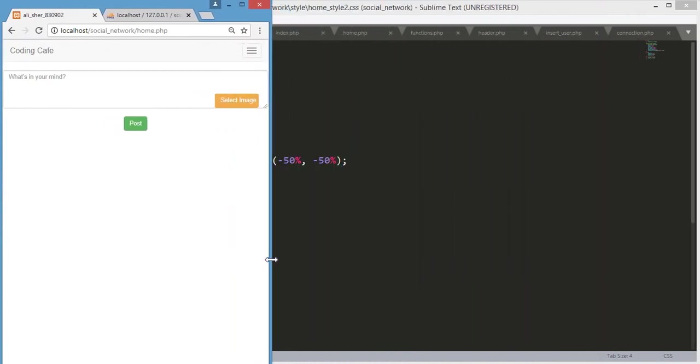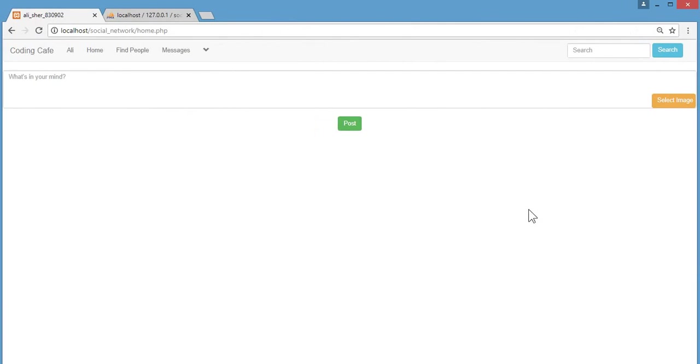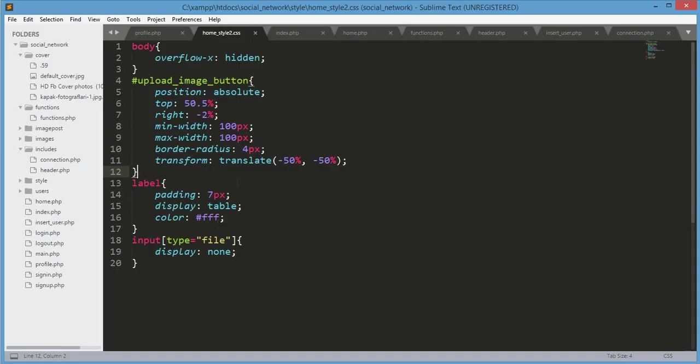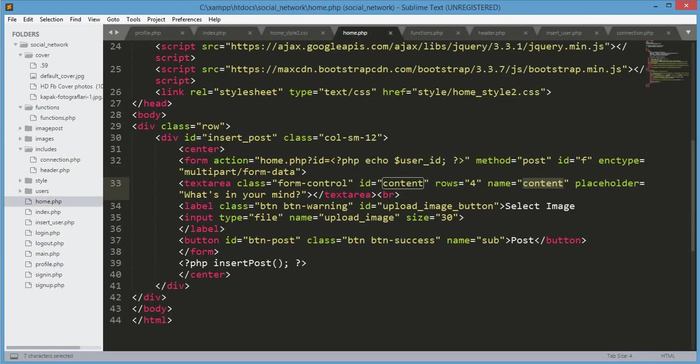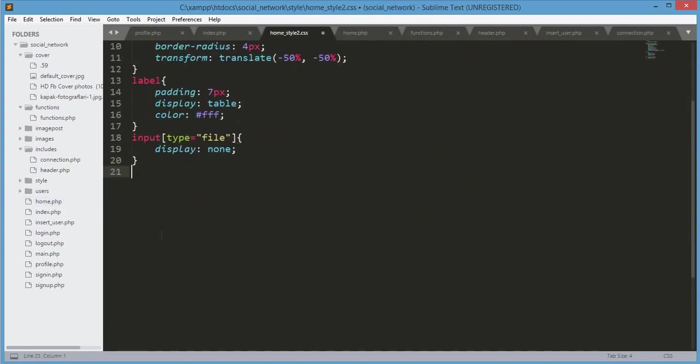Now what we will design next is this text area. Its id equals content, so after that input type you would type hashtag content.